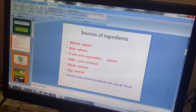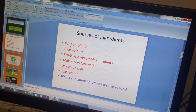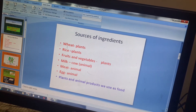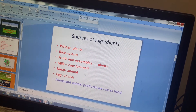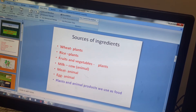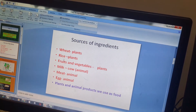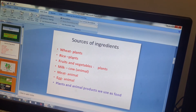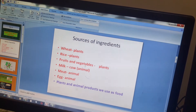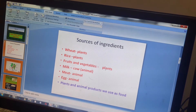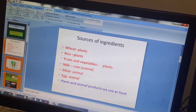If you want to make a roti, you need wheat or atta, and you will get this wheat from plants. If you want to get rice, you will get the rice from plants. Fruits and vegetables also you will get from plants.